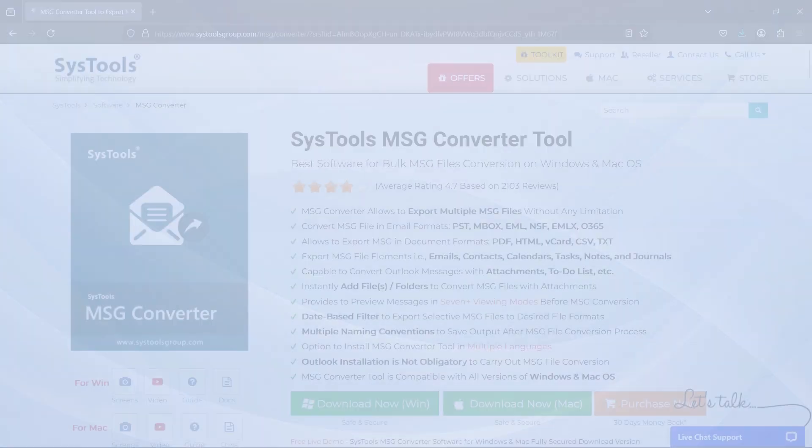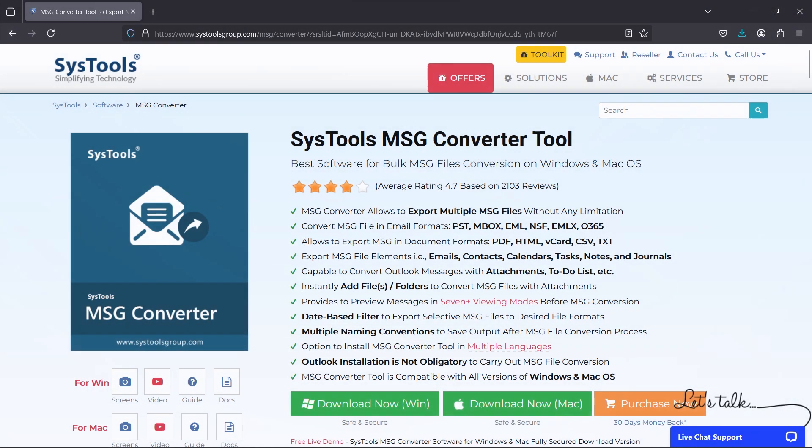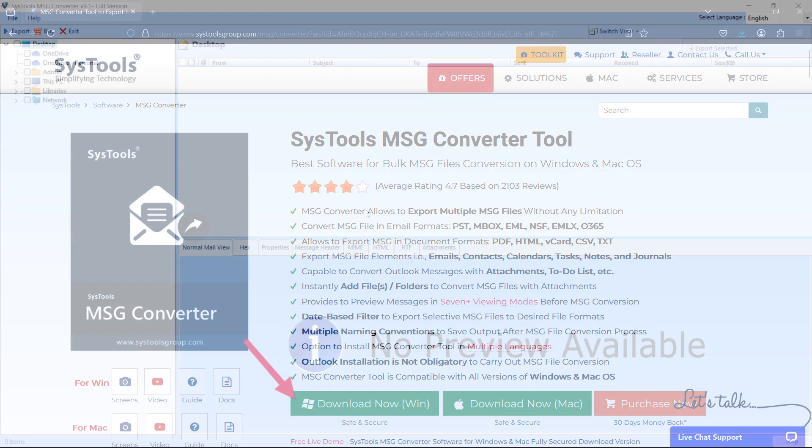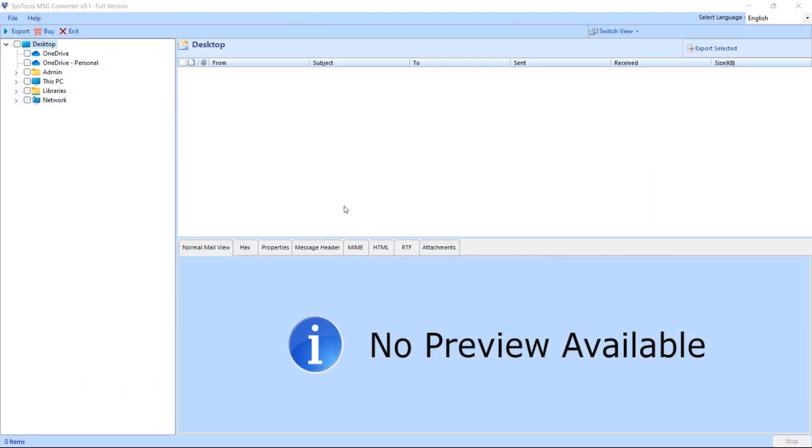First, you'll need to install the software. Simply visit the SysTools website, download the latest version of the tool, and follow the installation instructions. Once installed, launch the software.